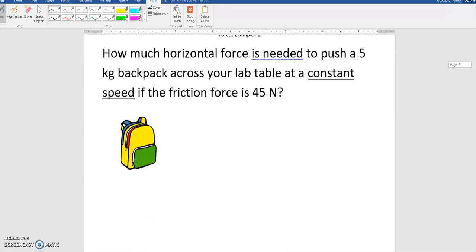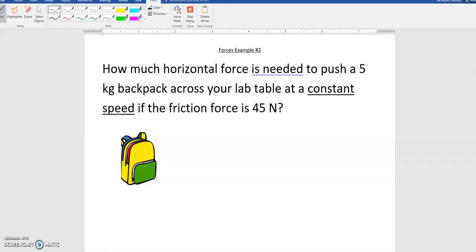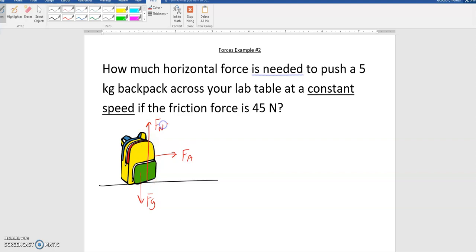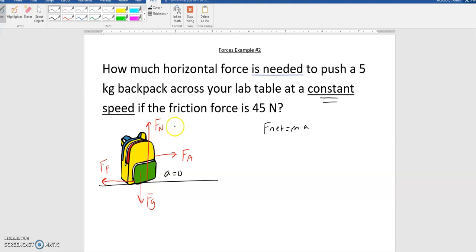Next problem: how much force is required to push a 5 kilogram backpack across your lab table at constant speed if the friction force is 45 newtons? I'm going to draw a force diagram: there's Fg, there's an applied force, there's the normal force, and there's a friction force along the lab table in the opposite direction. I'm also going to note that the acceleration is 0 because it's at constant speed. Since the object is moving to the right, there's no vertical acceleration, which means Fn and Fg are equal to each other and cancel out.